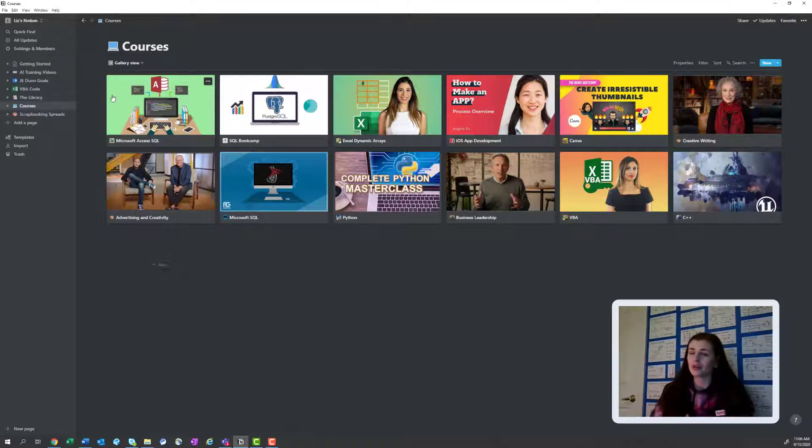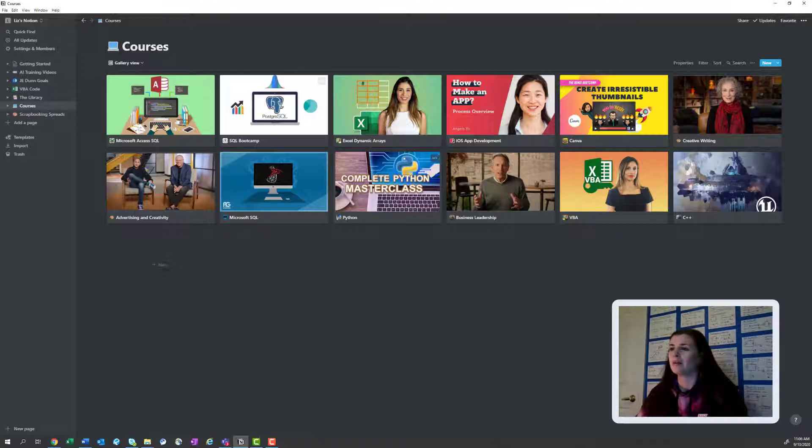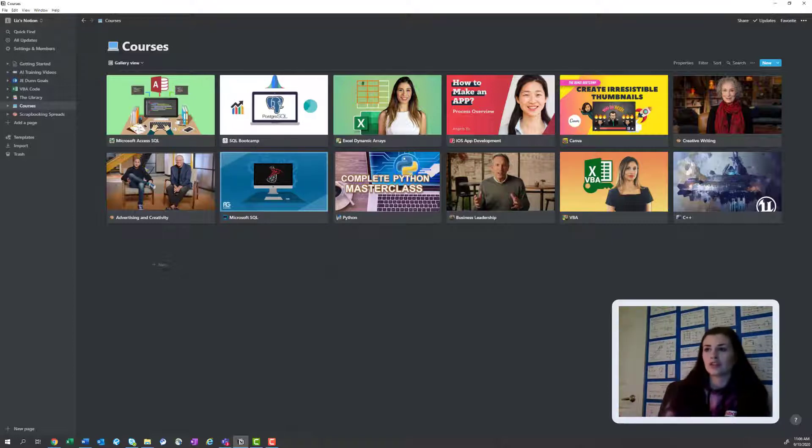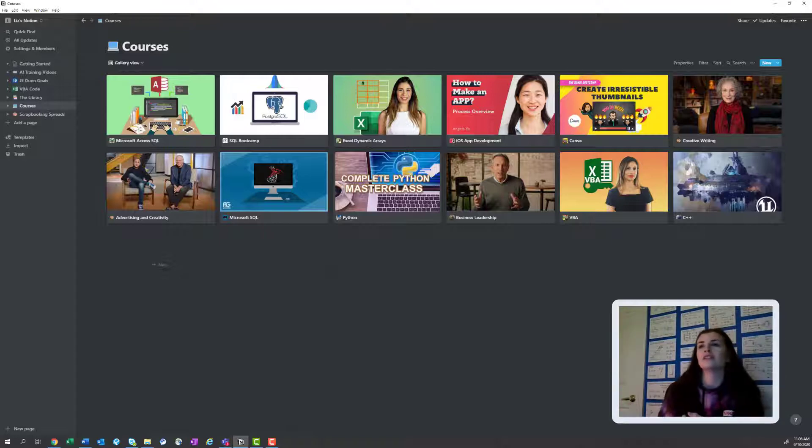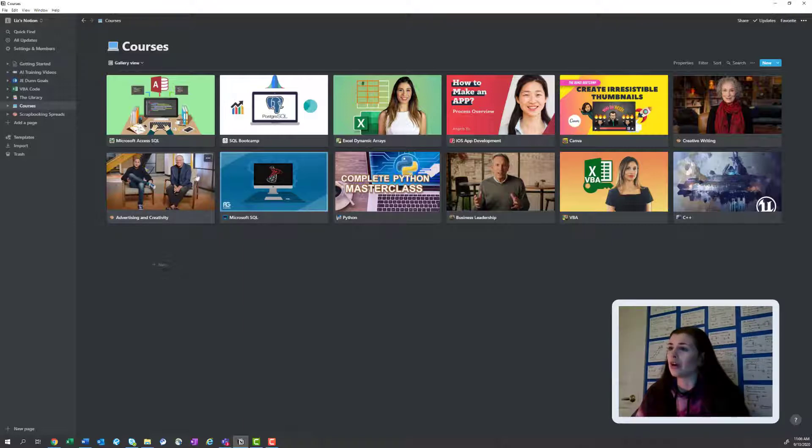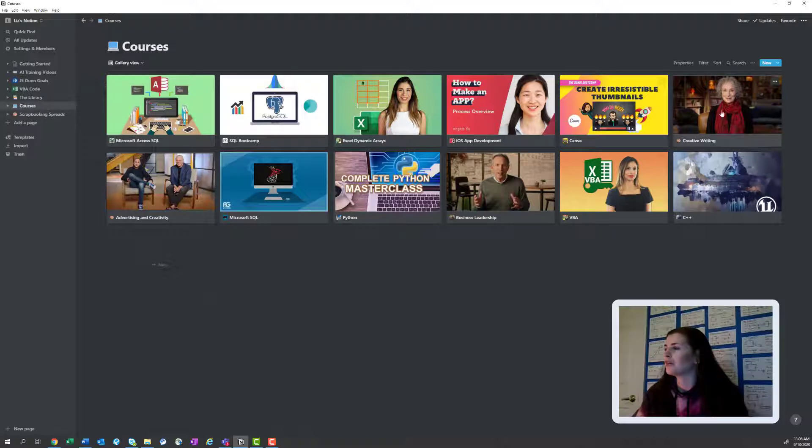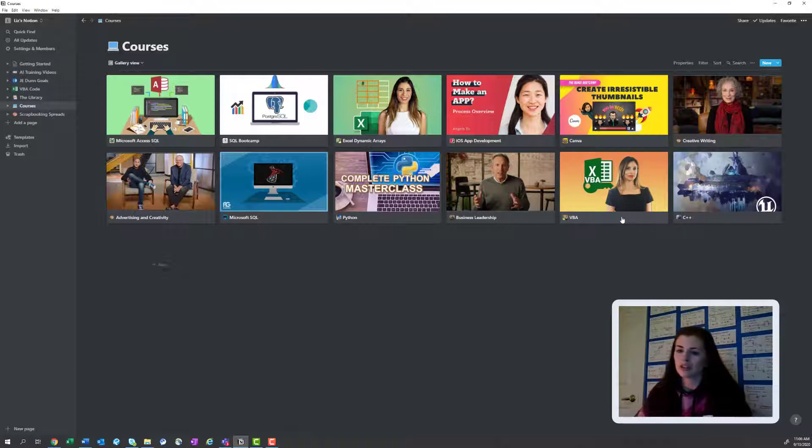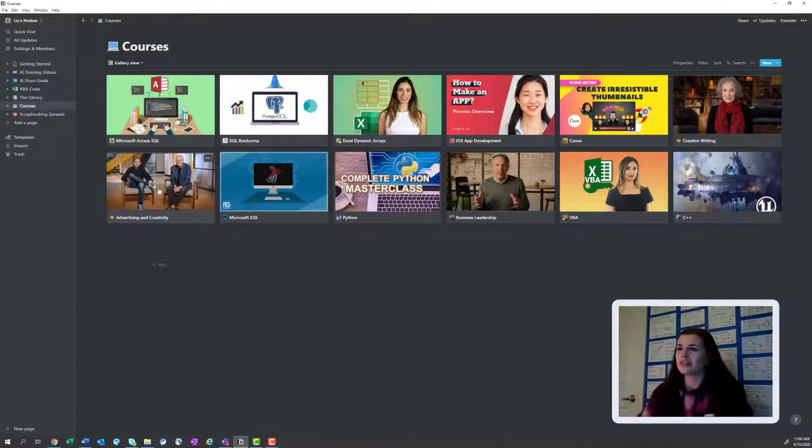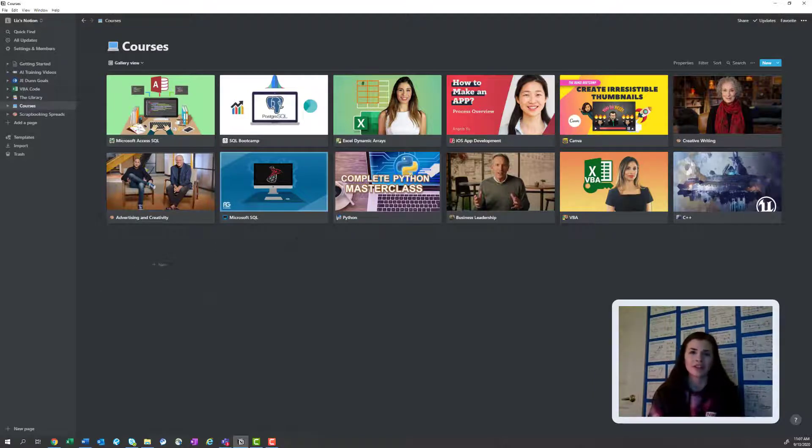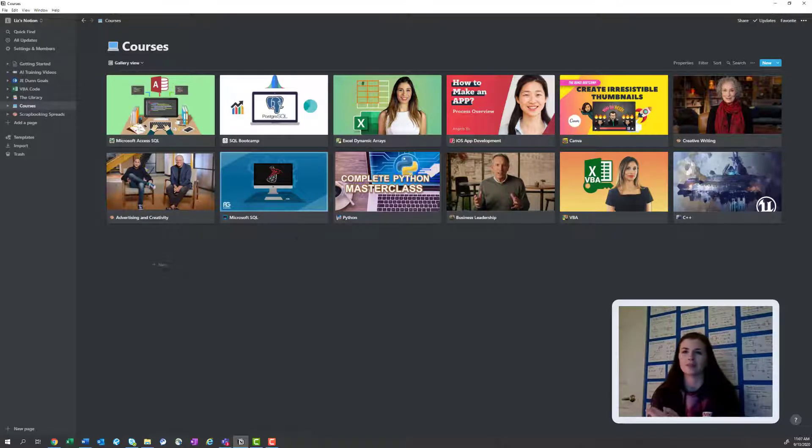I'm kind of all over the place. So first I'm just going to be going over what classes I'm taking, any recommendations, where I take the classes, and then I'll get into how I organize them. So as you can see here I have a broad range from creative writing to business leadership to VBA, which is like a coding language within Excel.